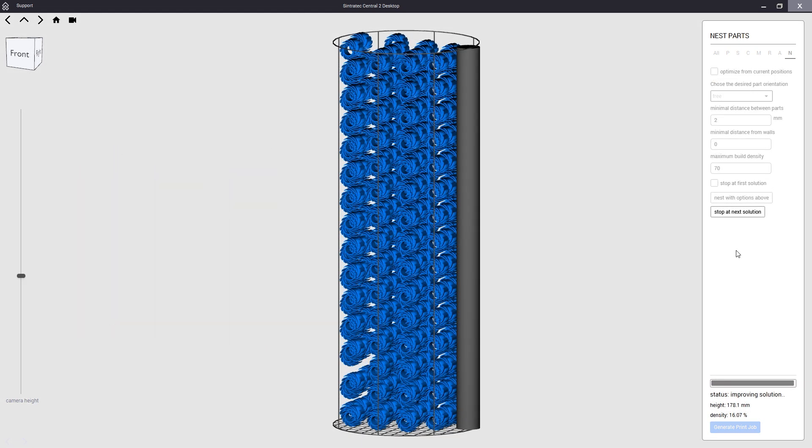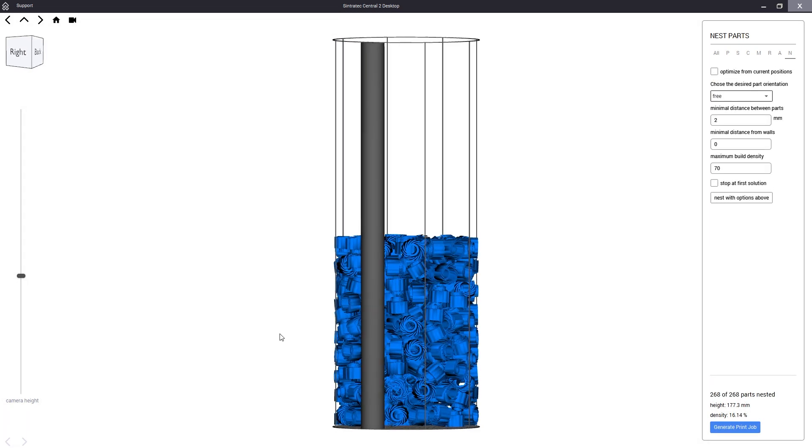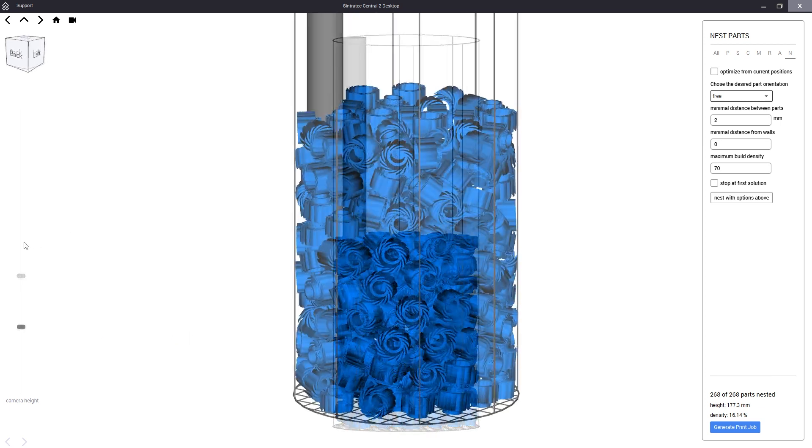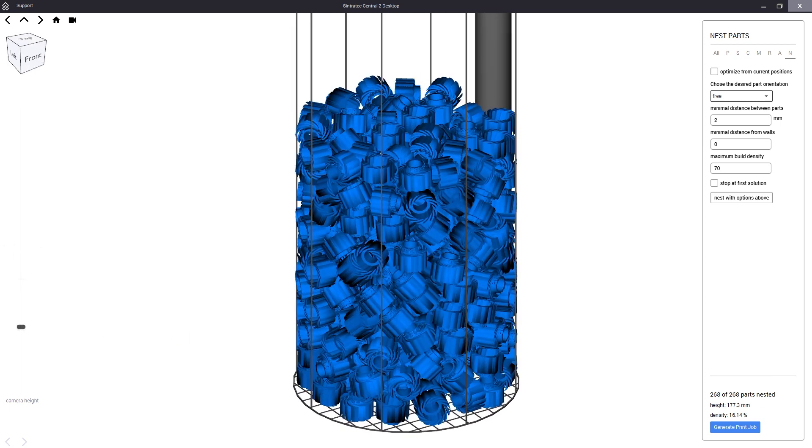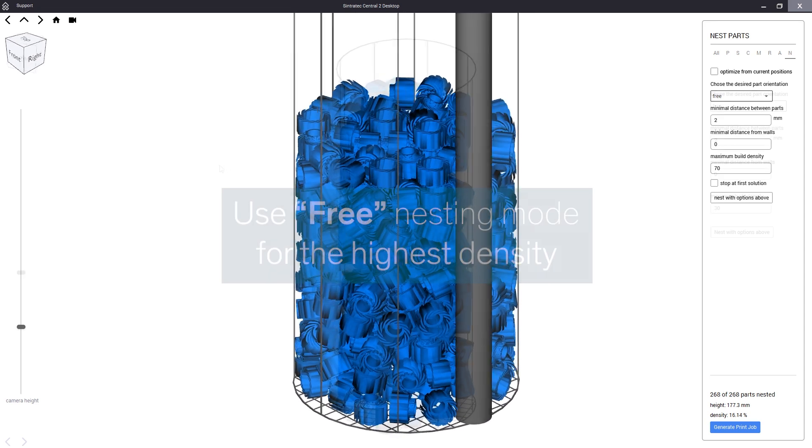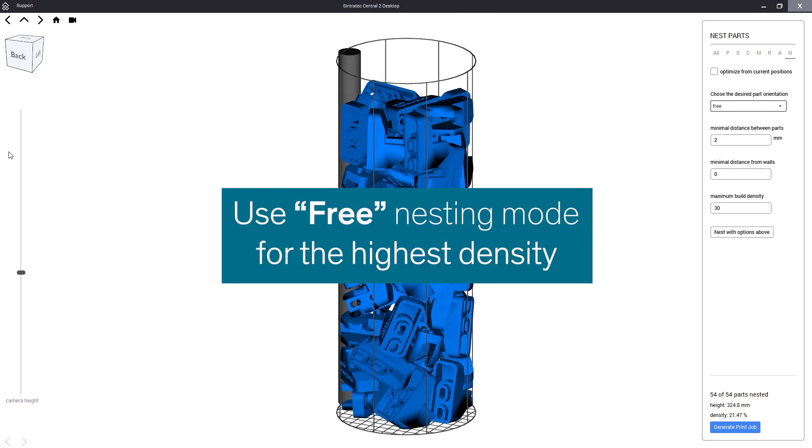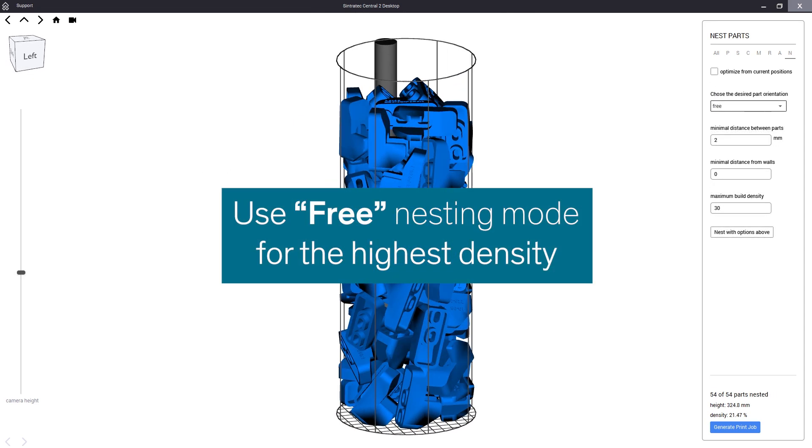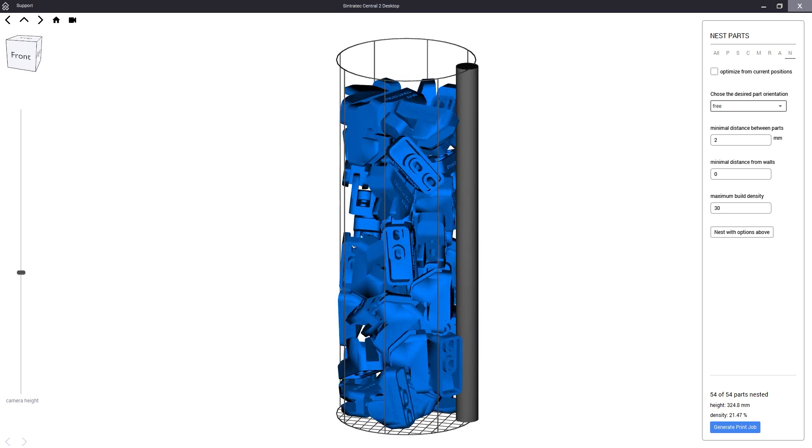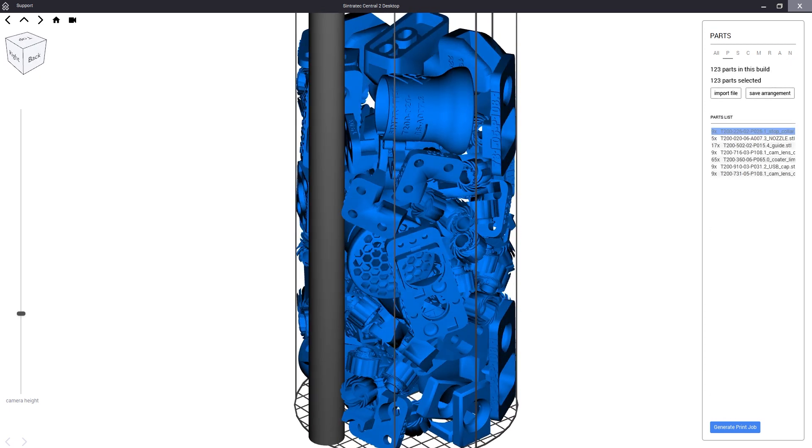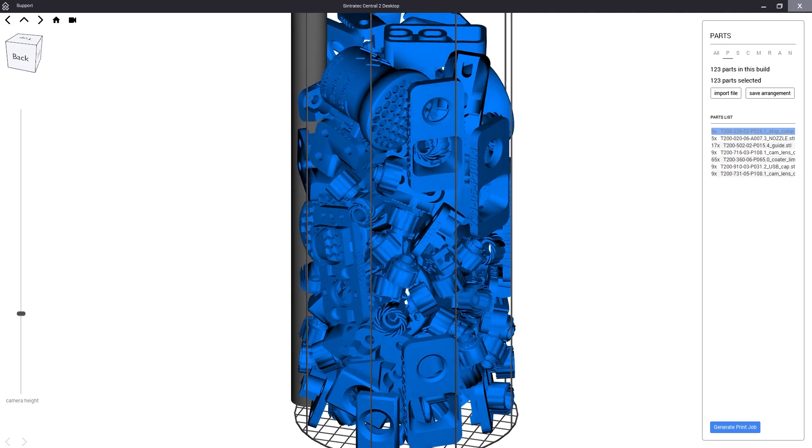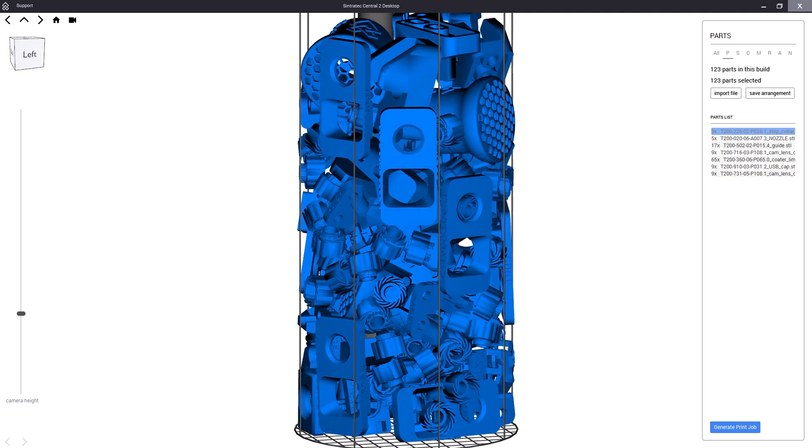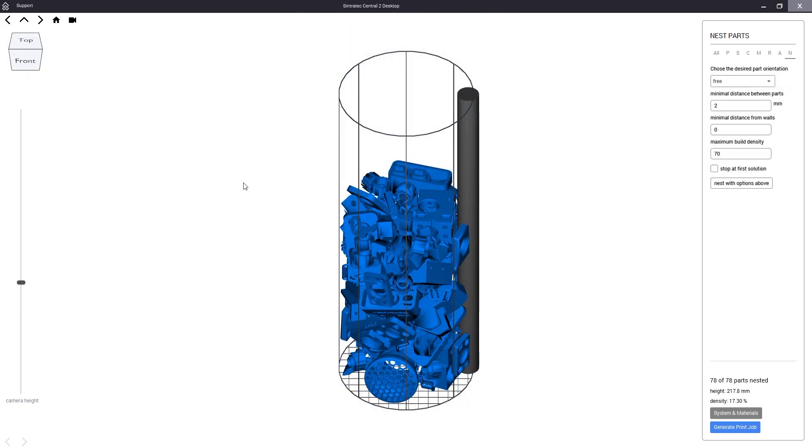This free nesting mode usually leads to the highest packing density because the models are free to be rotated in all directions, giving the algorithm the most options to choose from. This power comes at the cost of non-uniform part orientation, which means that every part will be oriented differently and therefore produced slightly differently. For many applications this is fine but in some cases we may want every part to look and behave the exact same.